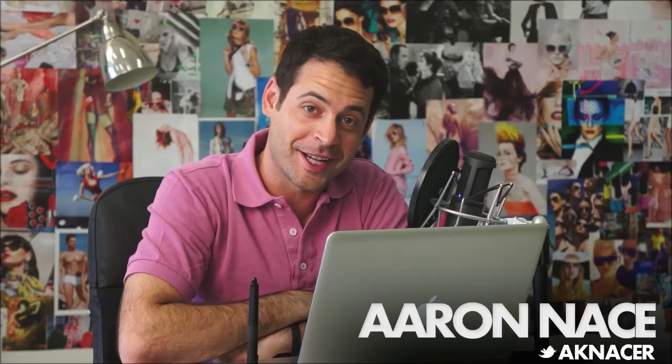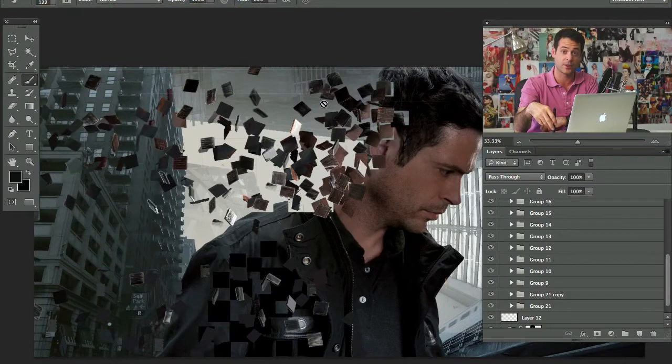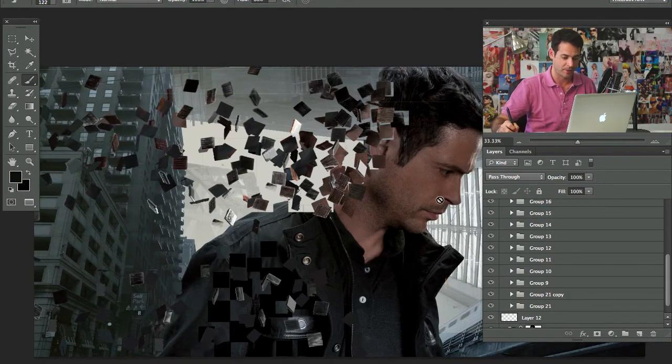Welcome to Total Recall Part This Many. Hey guys, welcome to Phlearn. My name is Aaron Nace. You can find me on Twitter at AKNacer. Today we're doing part five of the Total Recall — we're going to finish it up today. We're doing a lot of Photoshop. We're going to be working on the background, integrating that with the foreground, adding some cool blurs, then coloring the image and giving it that cool movie poster title. Let's get into it.